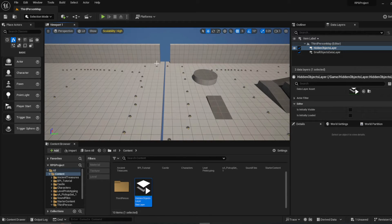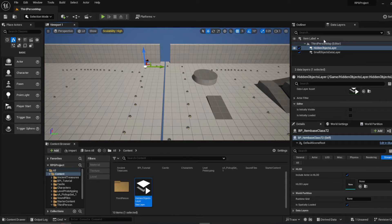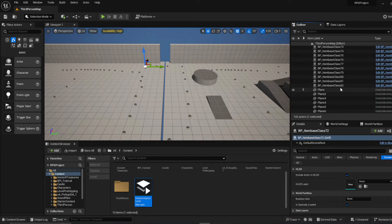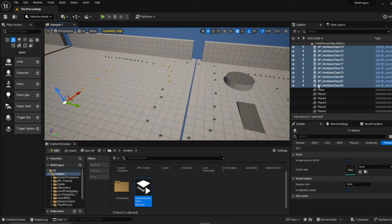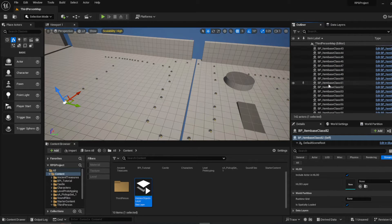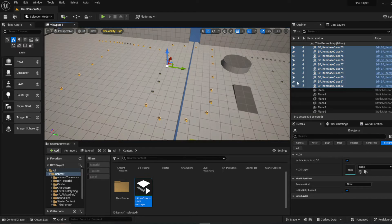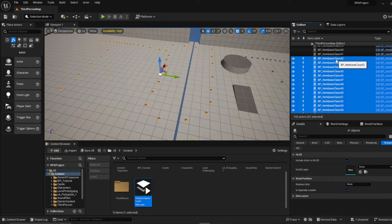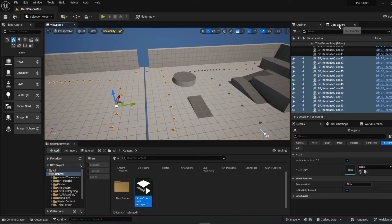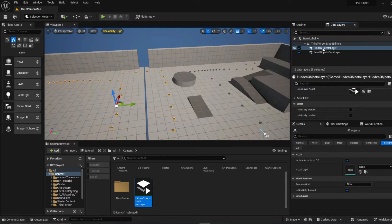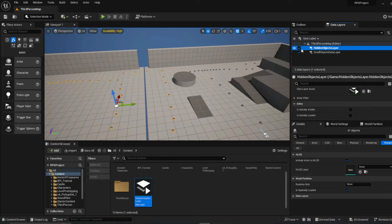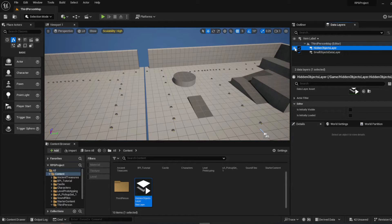To add objects to a data layer, go to the Outliner and select the actors you want. Once you've got them selected, go back to Data Layers, right-click, and the third option down is 'Add Selected Actors to the Data Layer.' Note that toggling visibility just hides them in the editor, but the unload button actually unloads them from the editor.